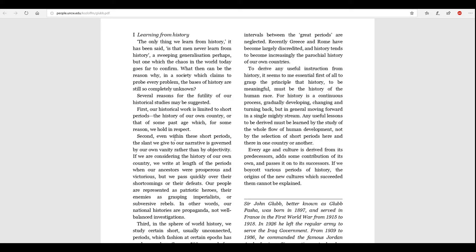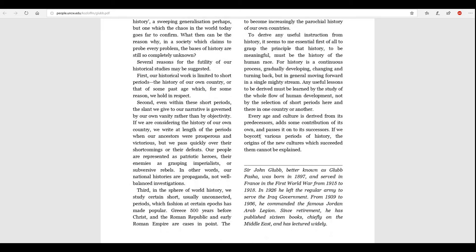Several reasons for the futility of our historical studies may be suggested. First, our historical work is limited to short periods, the history of our own country or that of some past age, which, for some reason, we hold in respect. Second, even within these short periods, the slant we give to our narrative is governed by our own vanity rather than by objectivity. If we are considering the history of our own country, we write at length of the periods when our ancestors were prosperous and victorious, but we pass quickly over the shortcomings or their defeats. Our people are represented as patriotic heroes, their enemies as grasping imperialists or subversive rebels. In other words, our national histories are propaganda, not well-balanced investigations.